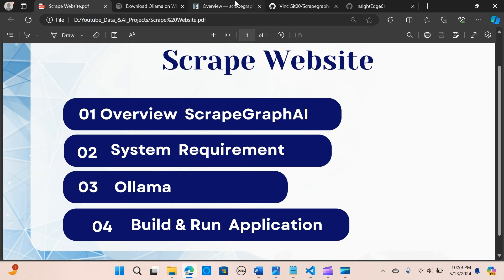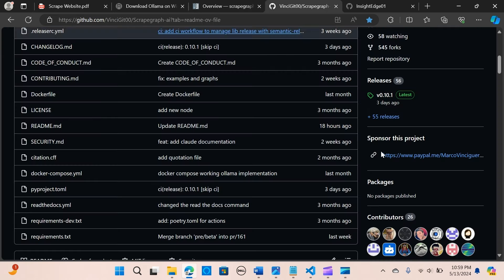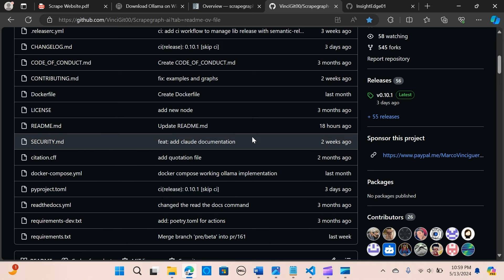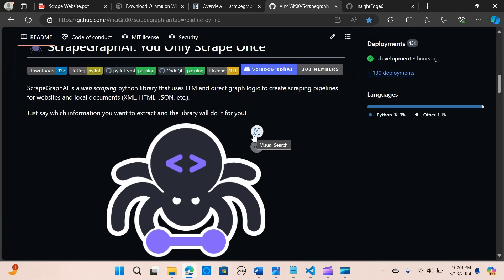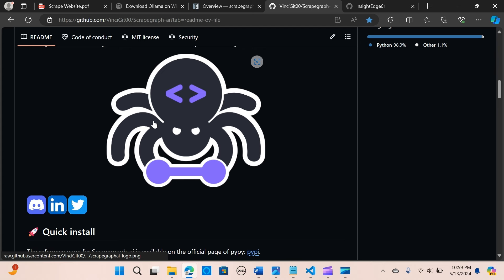ScrapegraphAI is a web scraping Python library that uses LLMs and directed graph logic to create scraping pipelines for websites and local documents such as XML, HTML, JSON, and many others.